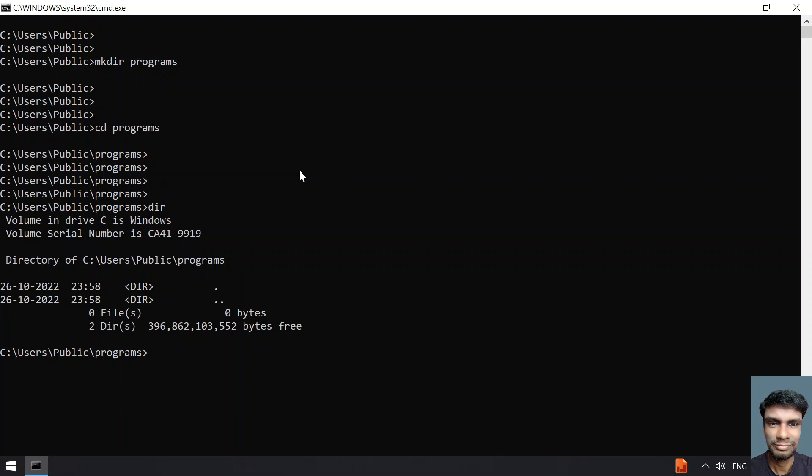Let me create a file. In order to create a file, let me use Notepad and give some name, that is sample.py. This is my sample Python file that I will be creating.